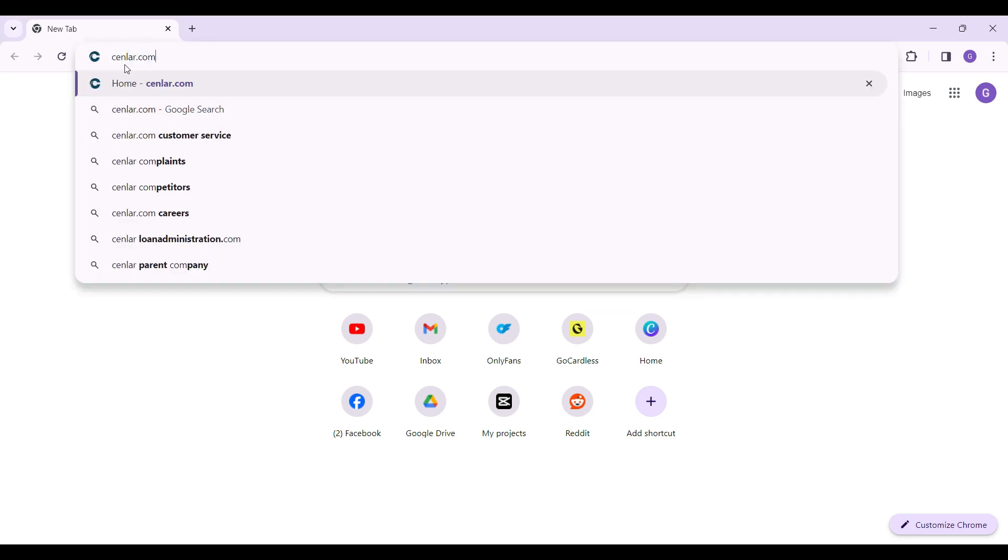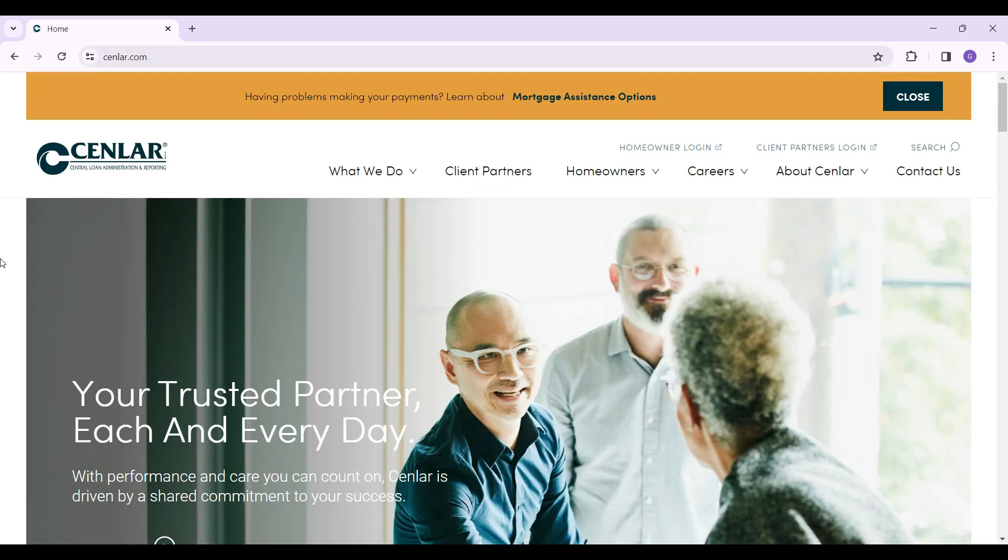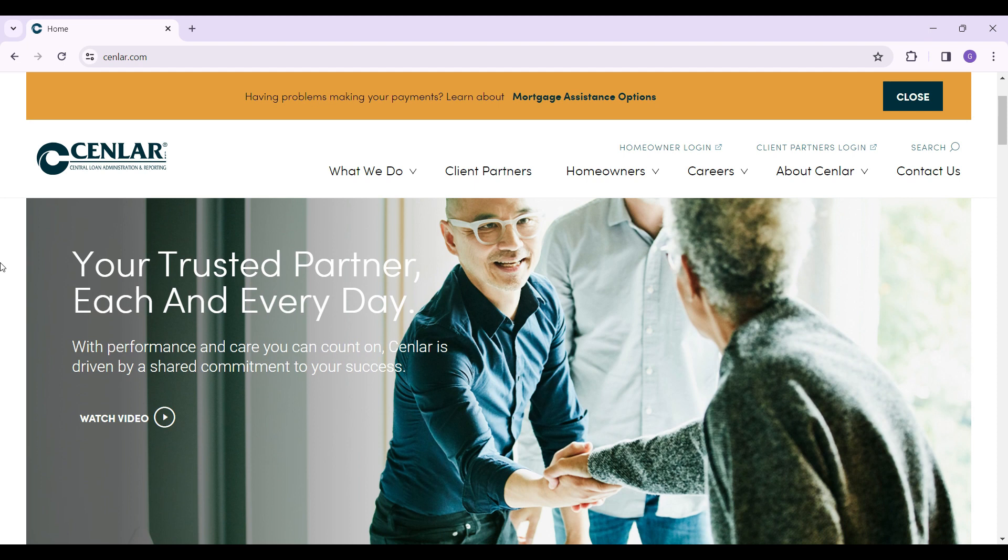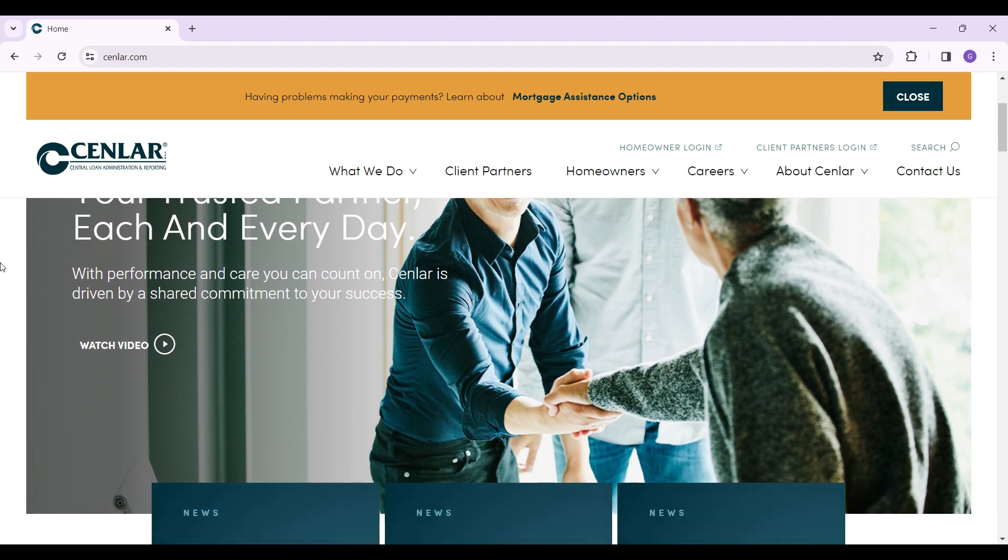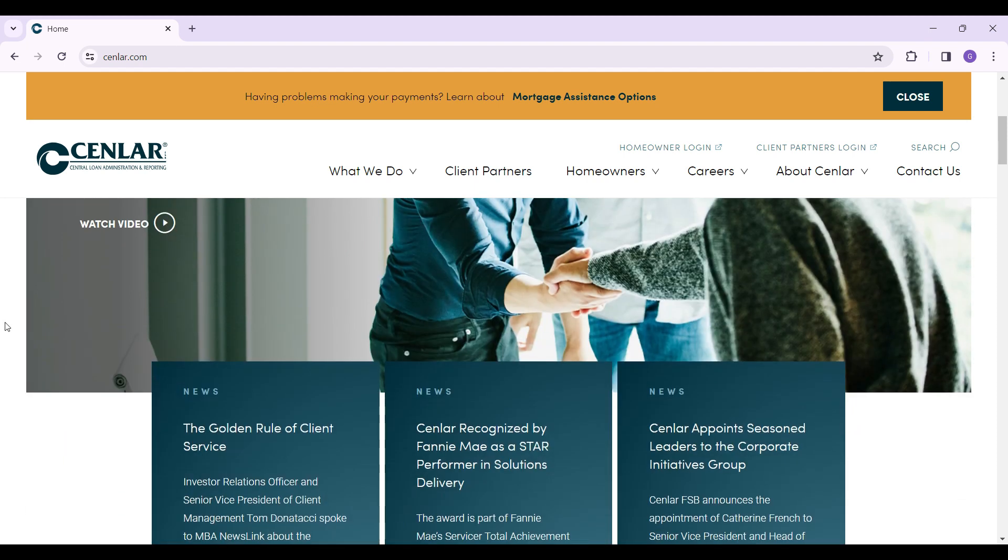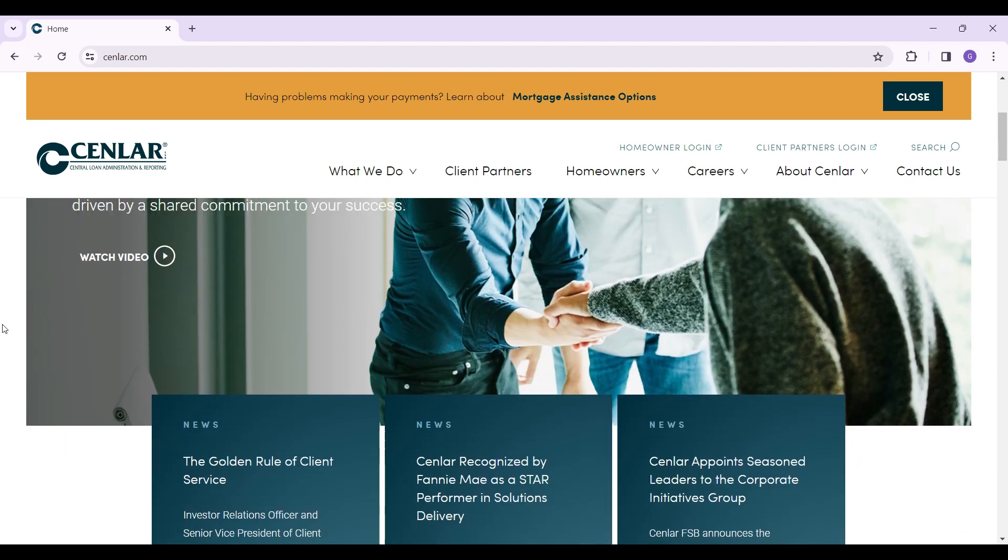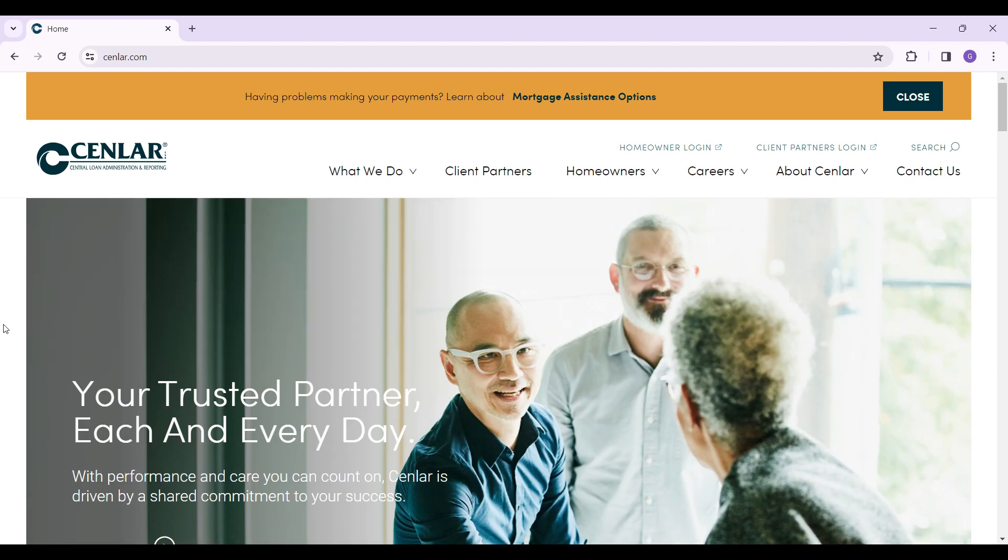C-E-N-L-A-R, senlar.com, and hit enter. This is the official home page of Senlar. You can scroll down and look at all the facilities provided by Senlar, but for now we simply want to login. At the